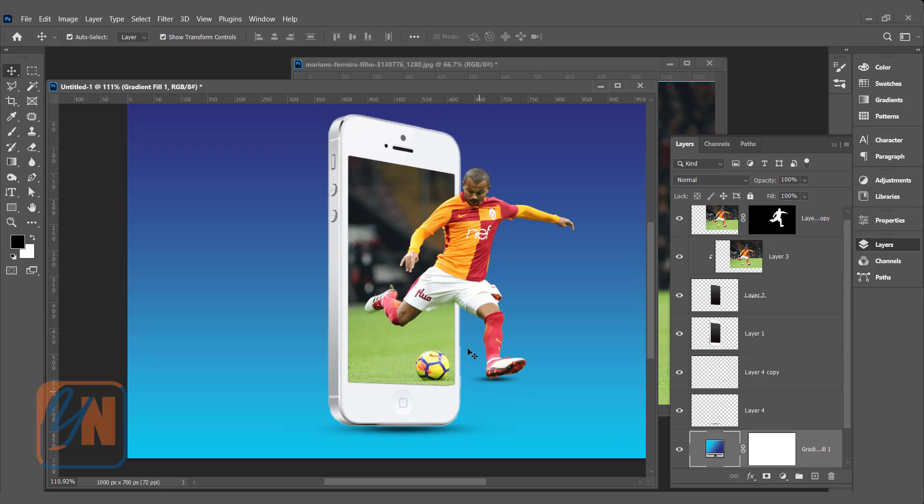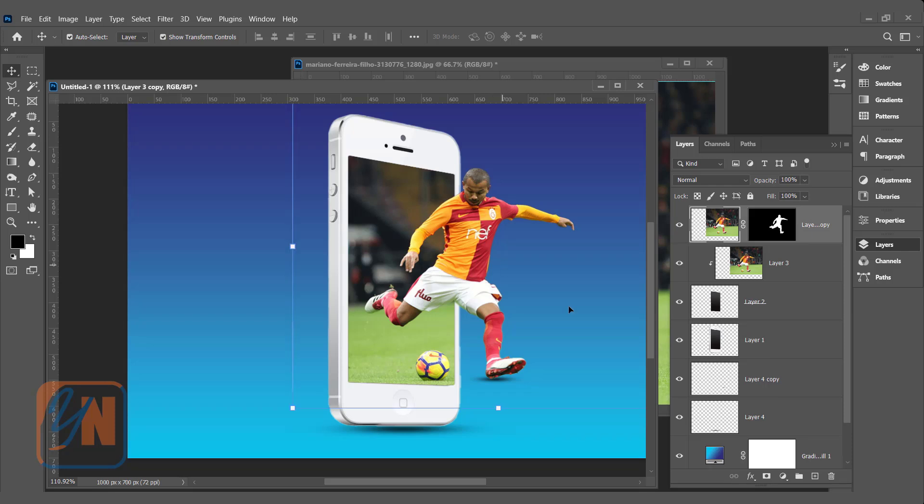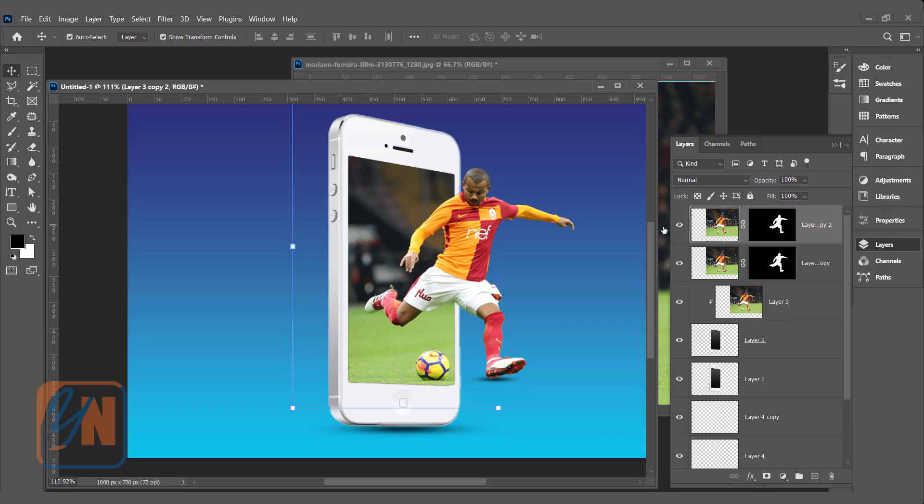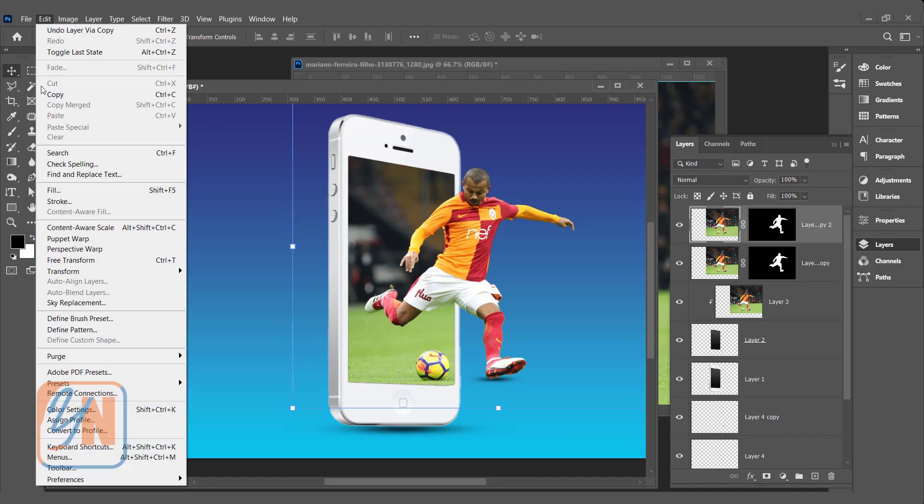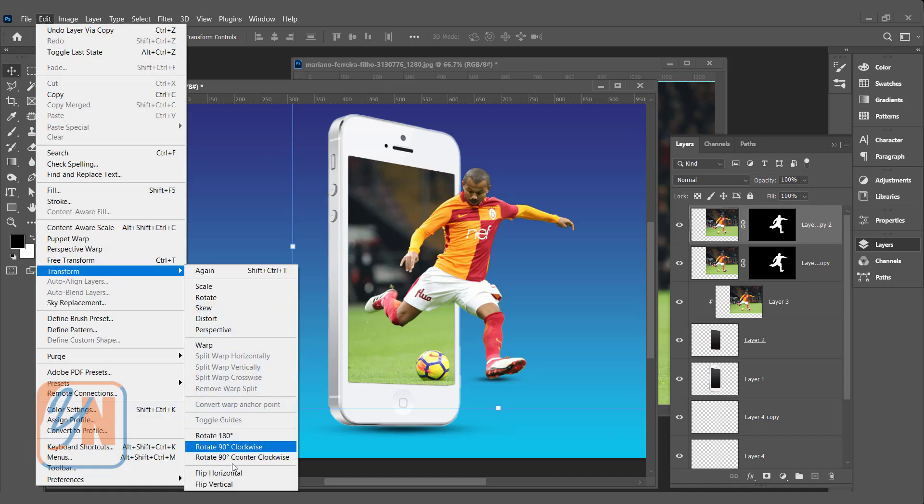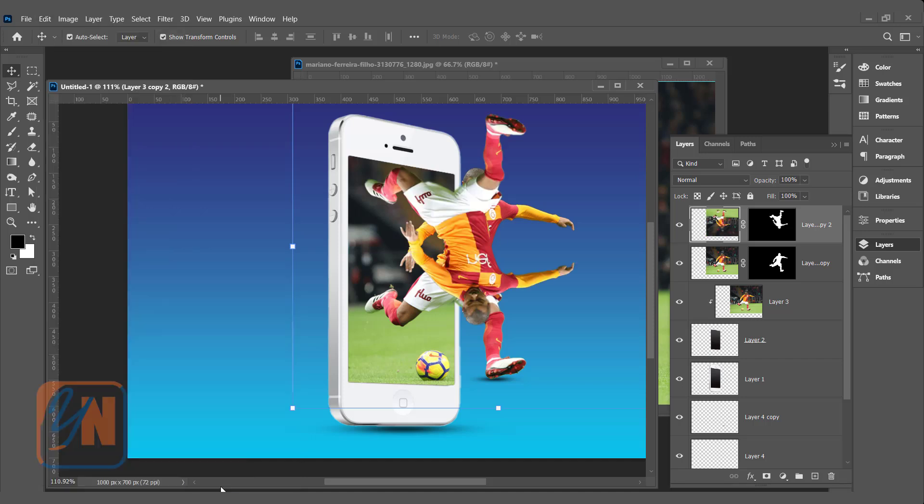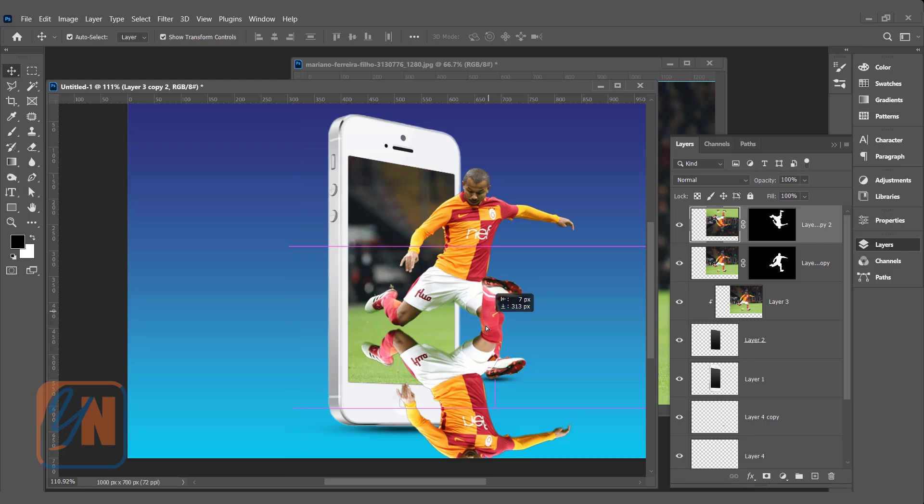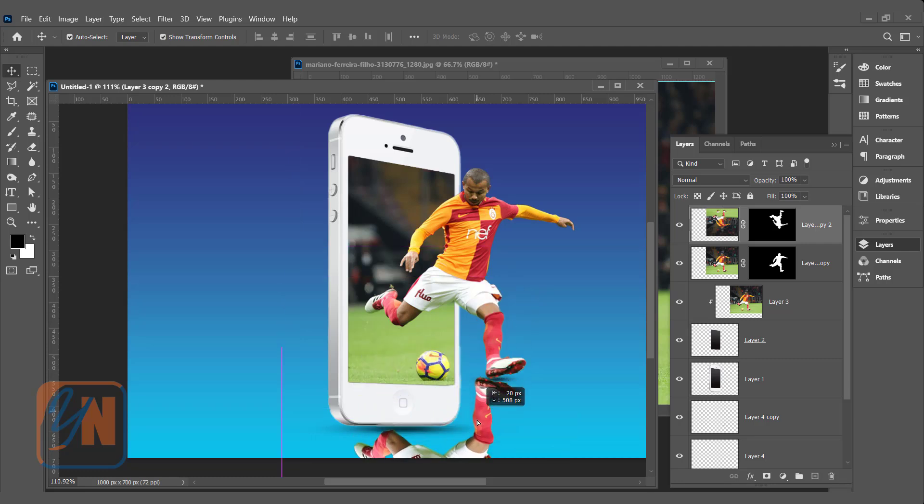Now, we are going to add little bit reflection here. For that thing, we will duplicate the main subject. Select this layer. You can even press Ctrl J. The entire layer will be copied. Here we have. We need to flip it. You can press Ctrl T or you can go to edit, transform and click on flip vertical. Now, the image is in opposite direction vertically. Just click and drag, position it.